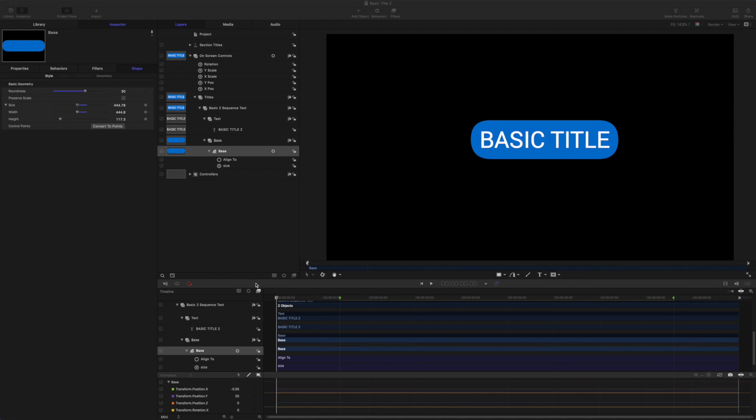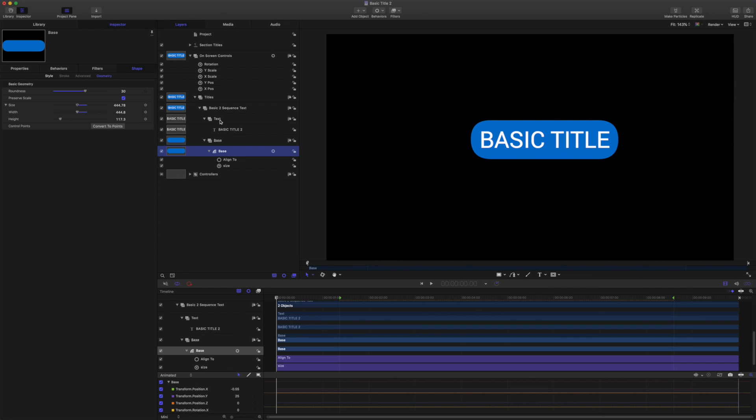So the next thing we want to do is make our mask source for the text. If we're just animating in Motion and not thinking about Final Cut, then to make a quick mask source I could just grab the text.